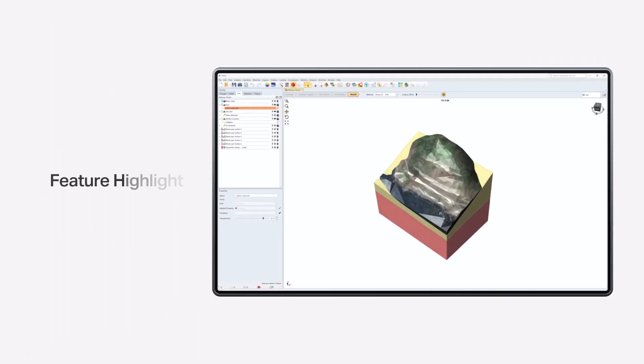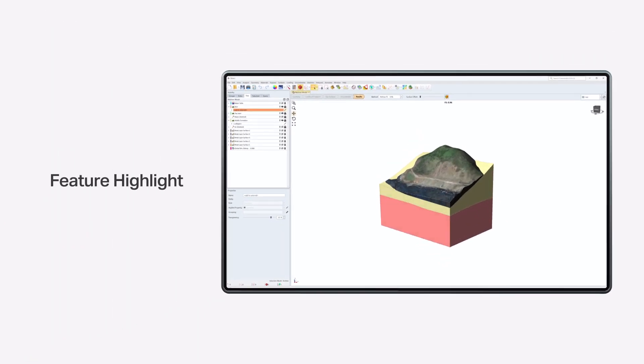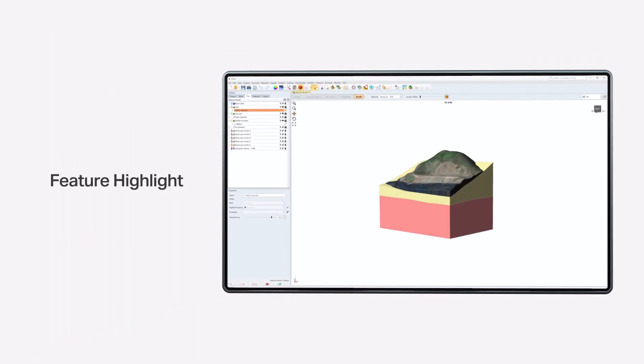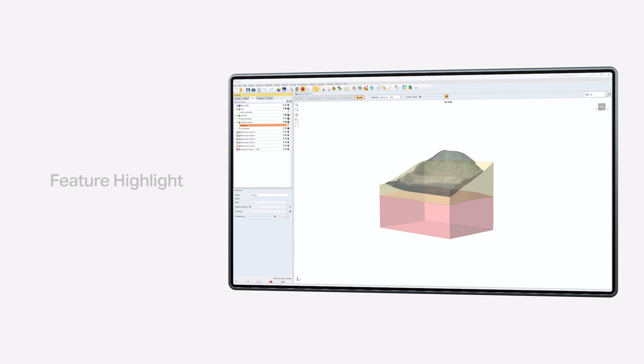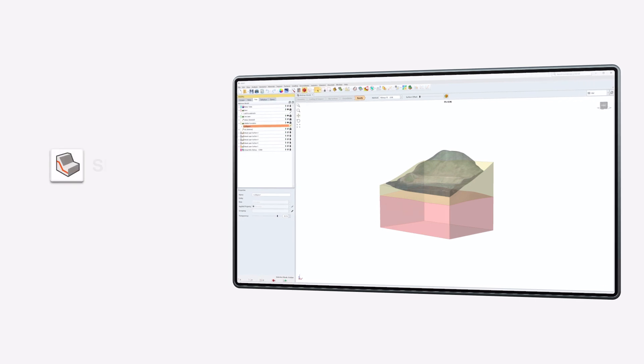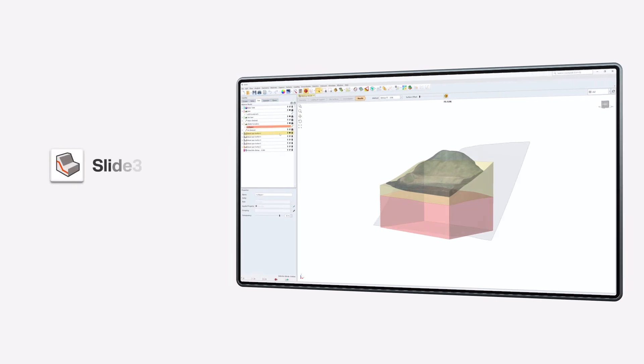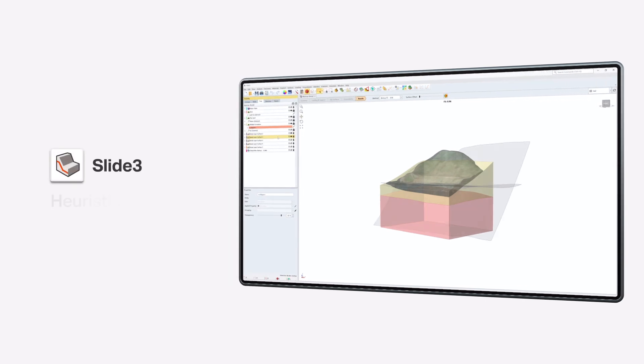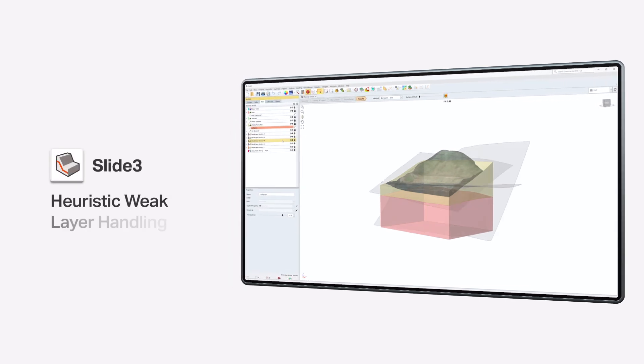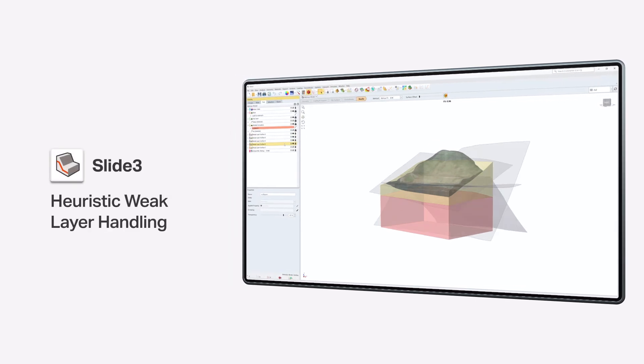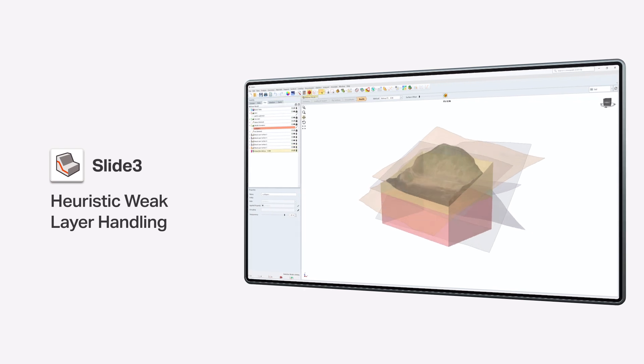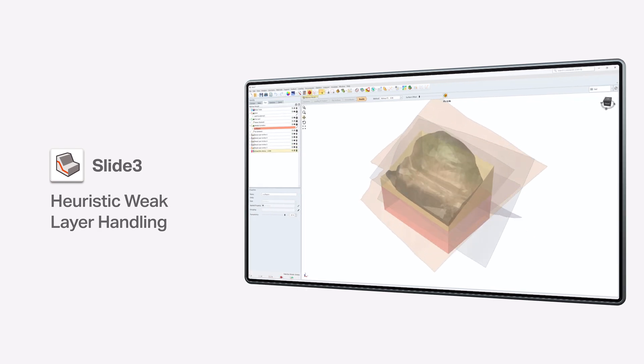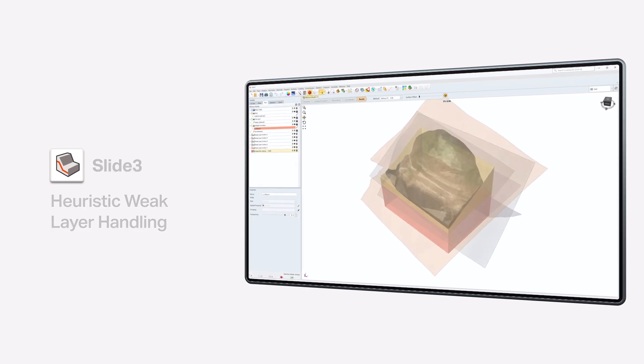Computing the factor of safety for a model with multiple weak layers can be challenging and time-consuming. Slide 3's new Heuristic Weak Layer Handling feature significantly reduces the computation time, allowing you to consider dozens of weak layers and analyze them at once.